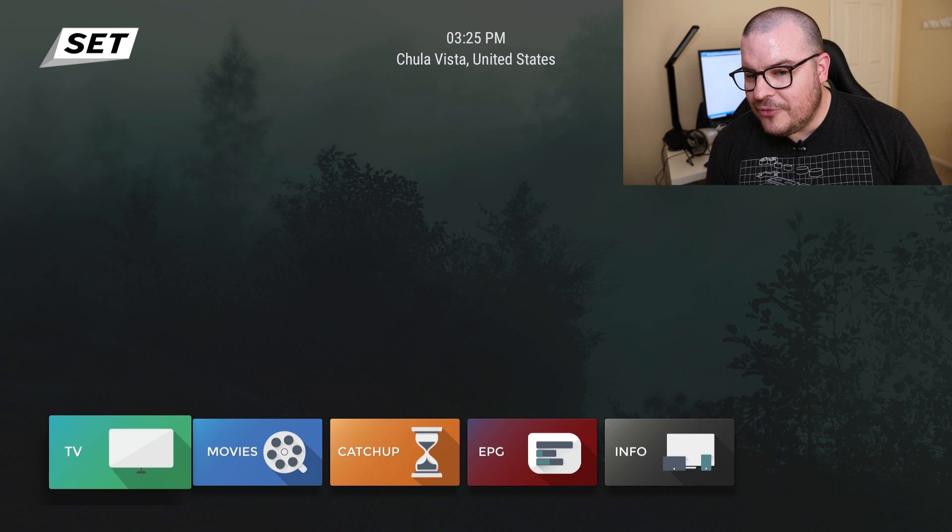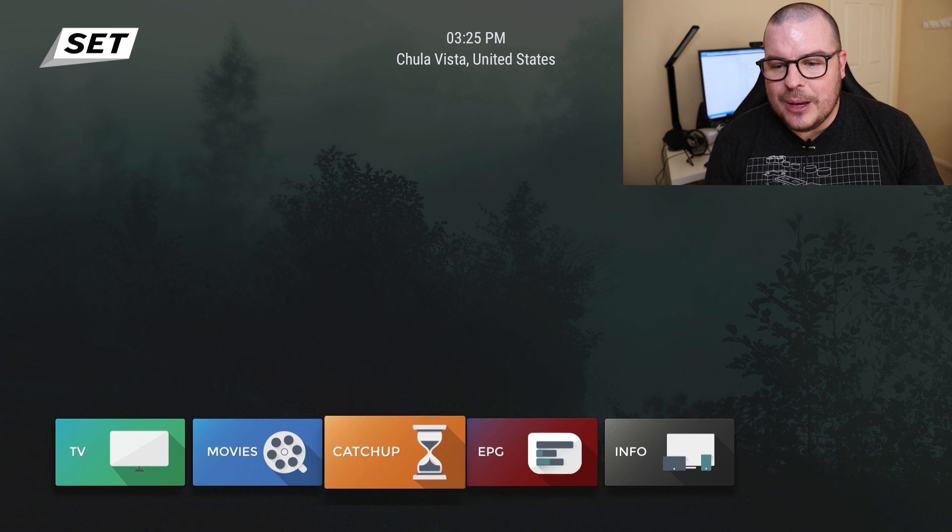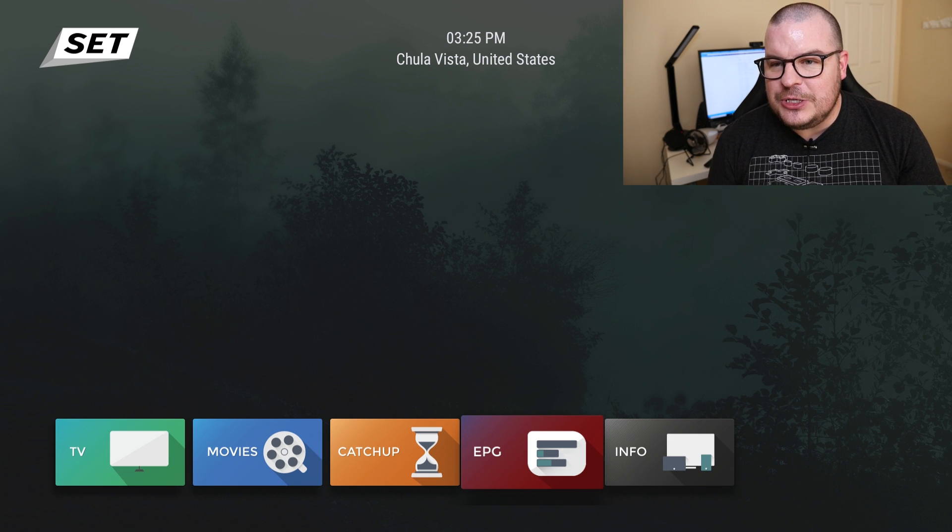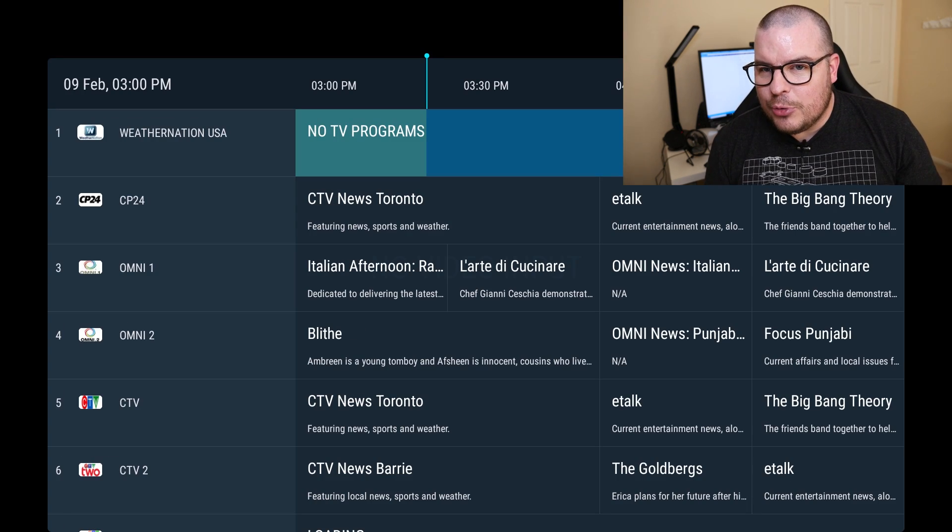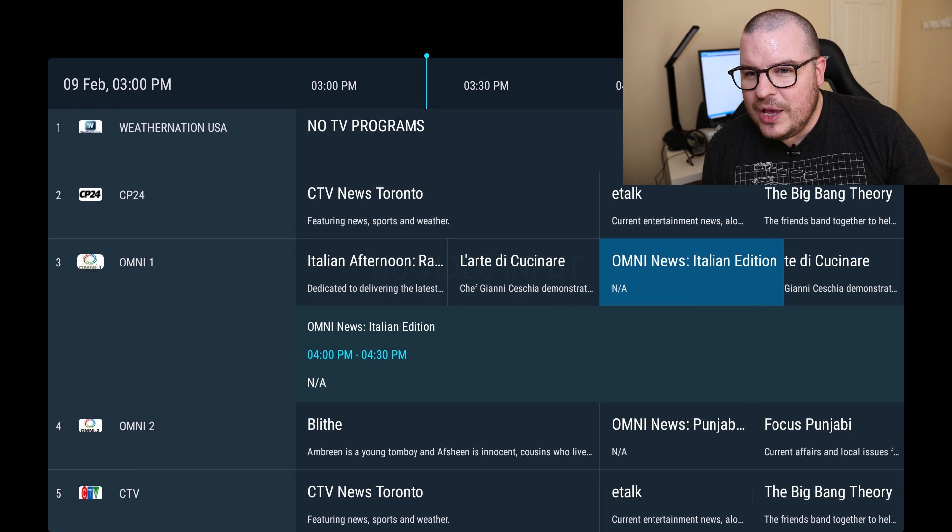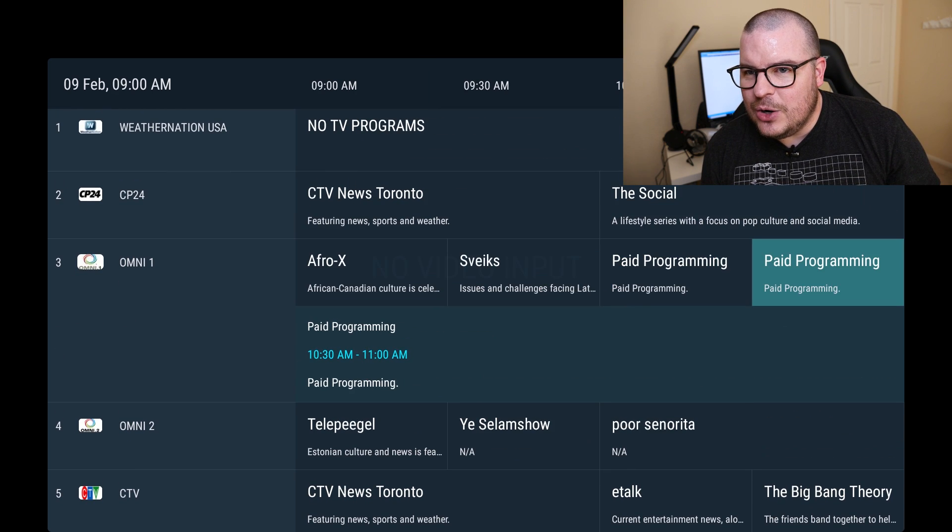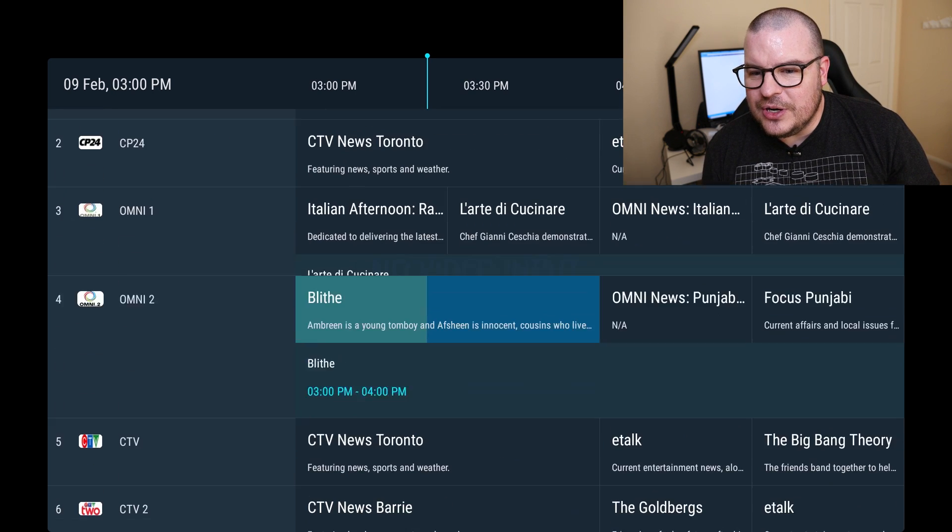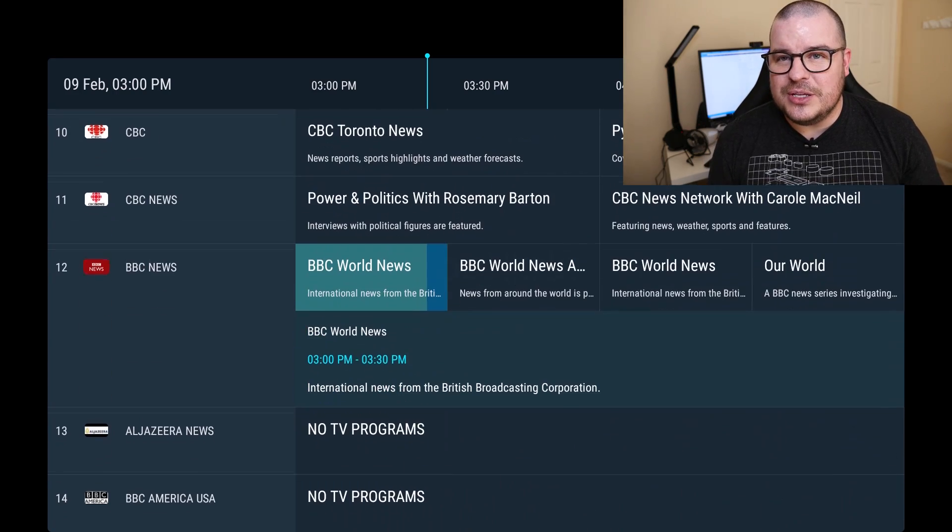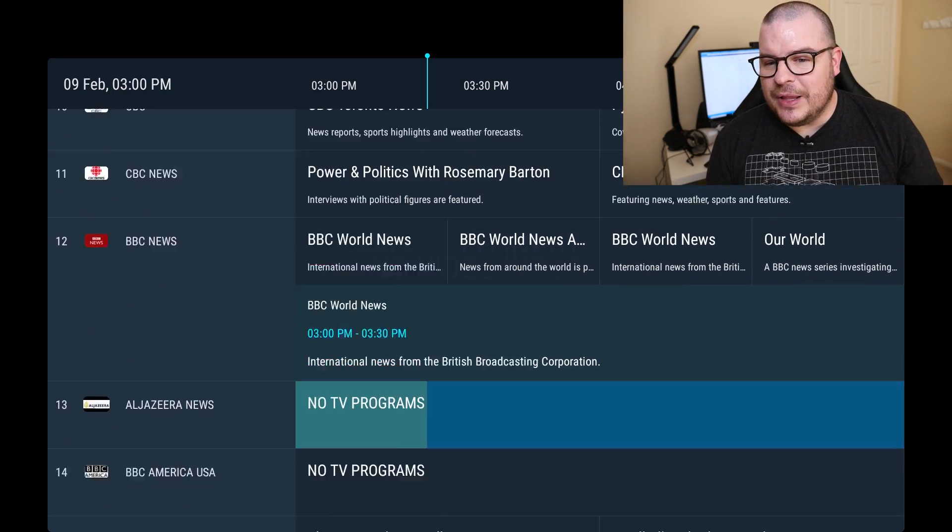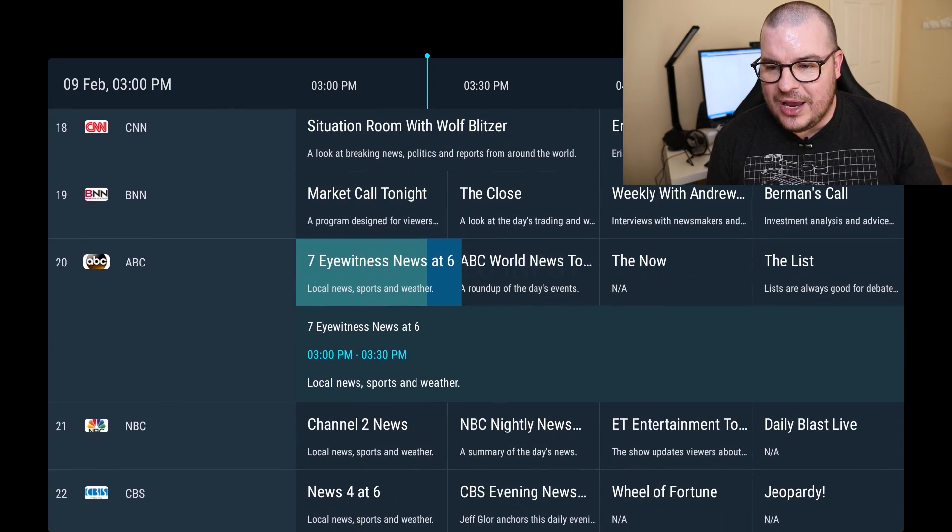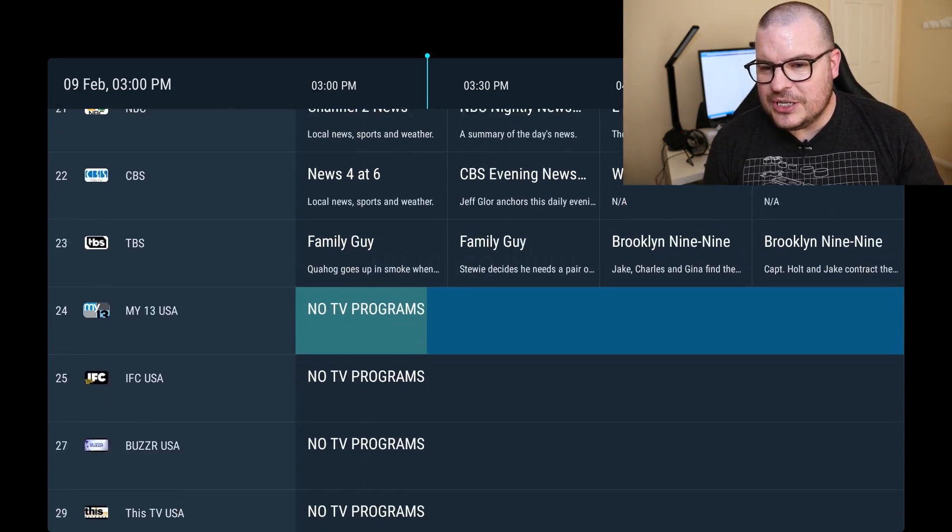And then you can see at the bottom you have TV, Movies, Catch Up, EPG and Info. Now let's go to EPG first. EPG is going to be your electronic programming guide and it's going to give you everything that's playing, you know, from the past or in the future. It's a kind of cool little thing you can cycle through this and see what's playing on Set TV or any and all these channels which is a nice thing.